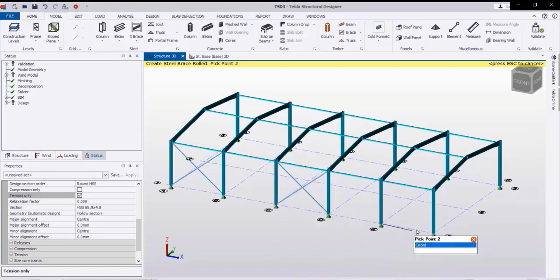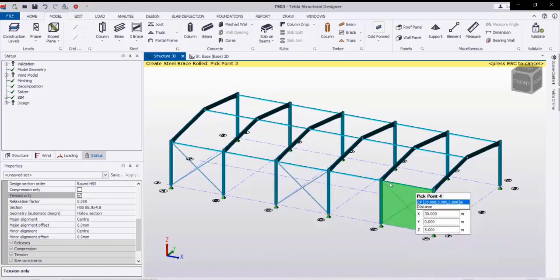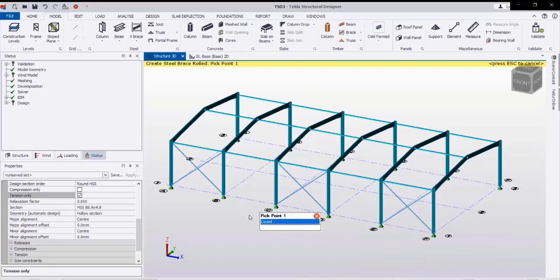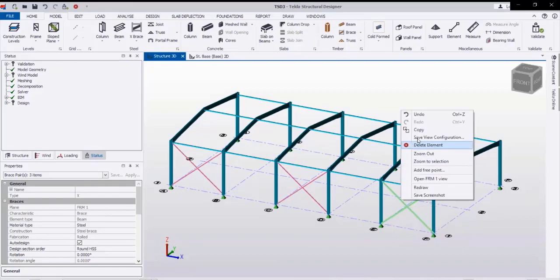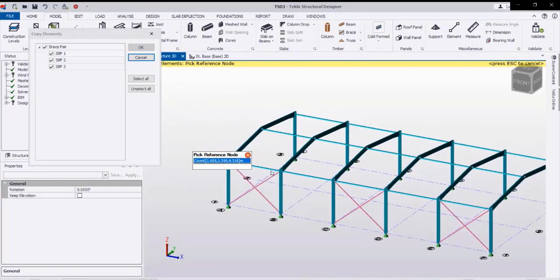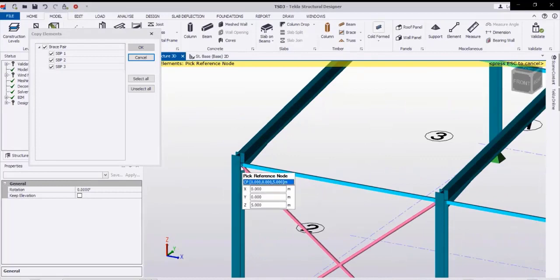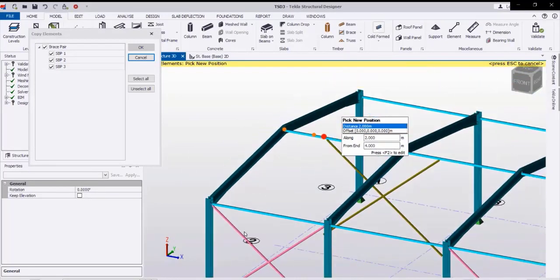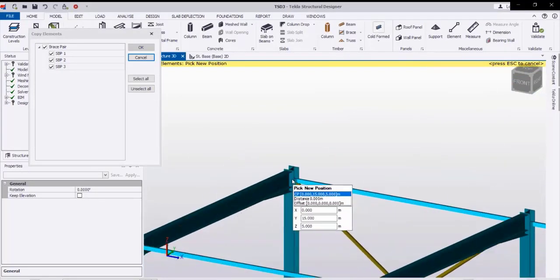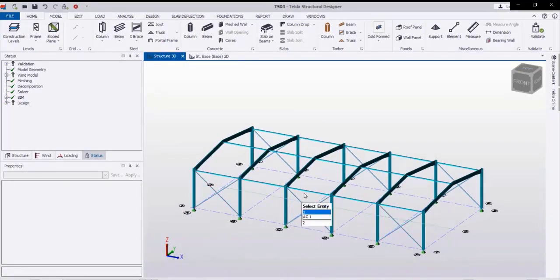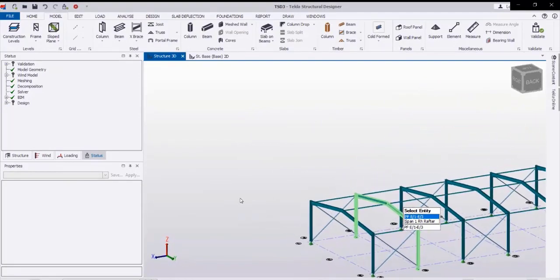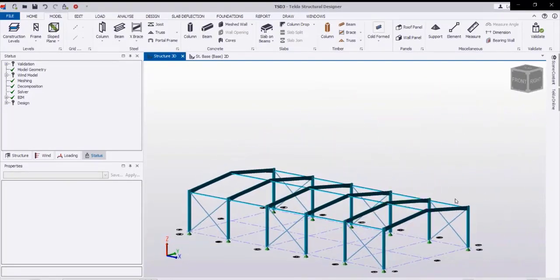By clicking on the corner points of the bay we are creating the X bracing — clicking the corners: one, two, three, four. Then we will copy this bracing to the other side by selecting the bracing, right-click copy, pick the base point and the other side point. Like this we are creating the X bracing for the walls.